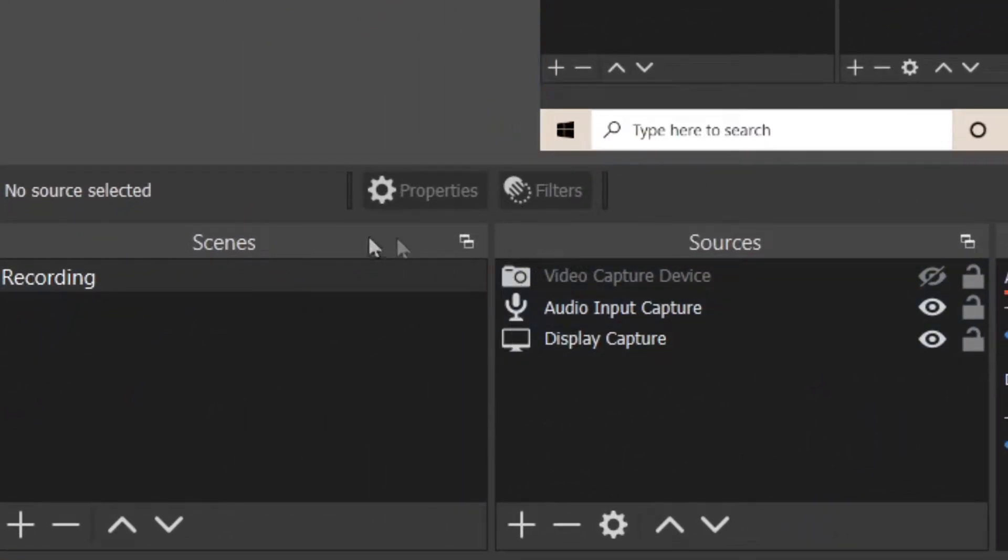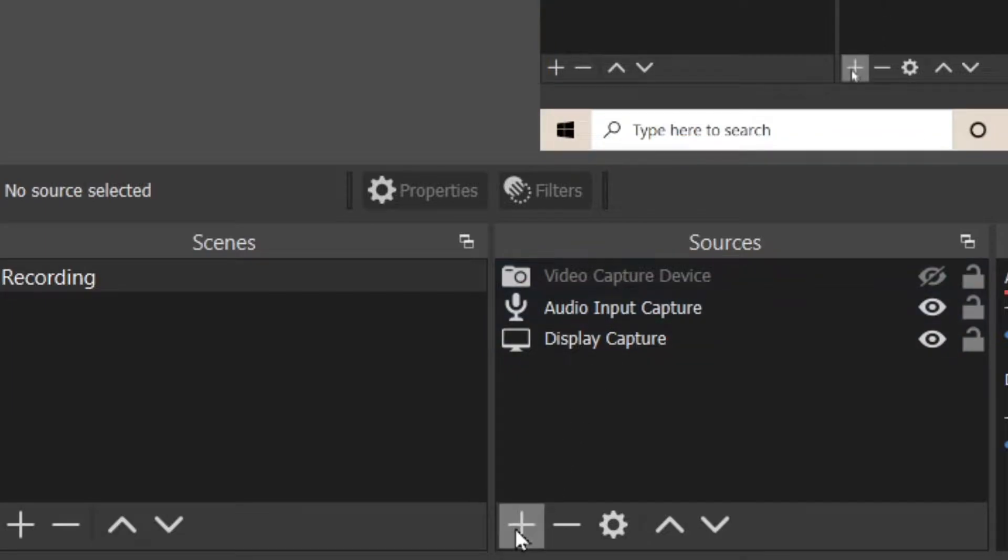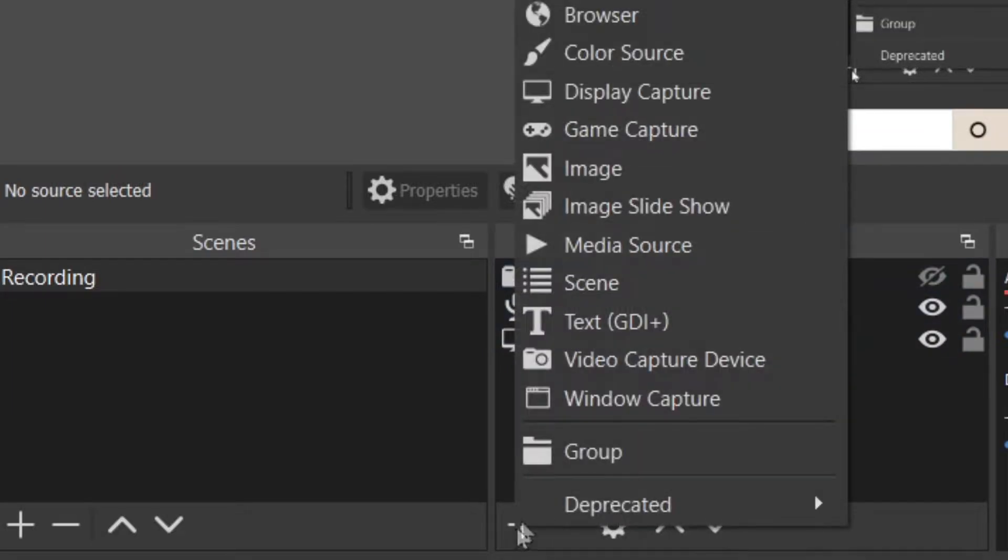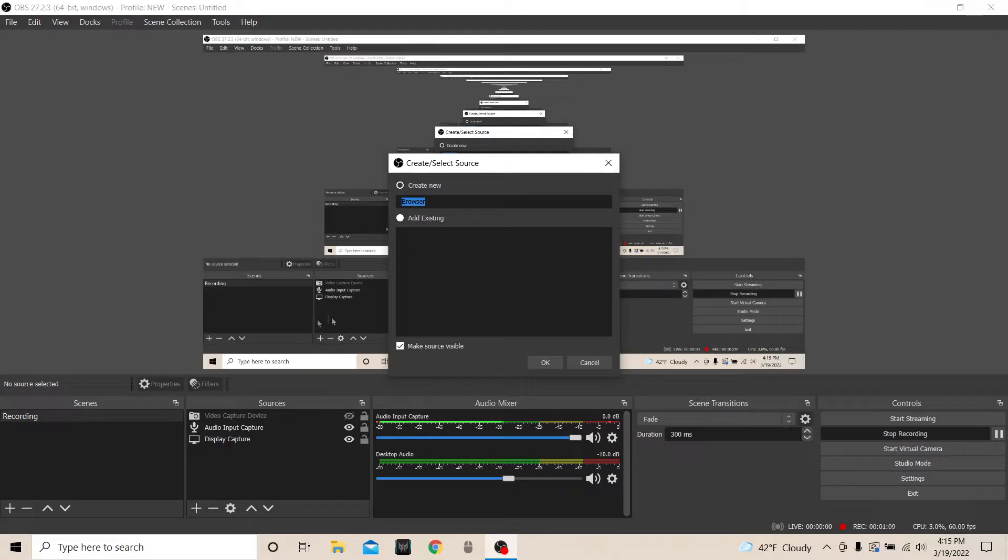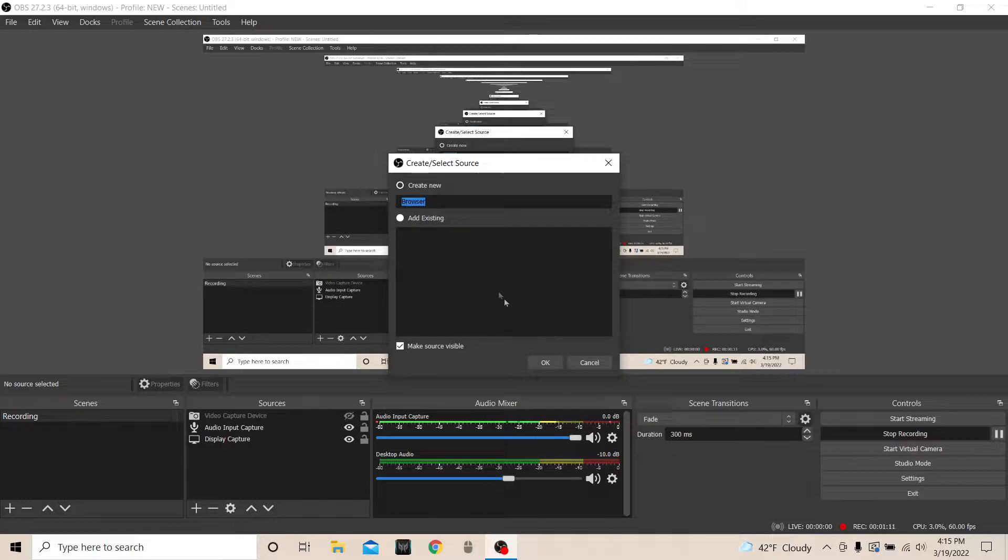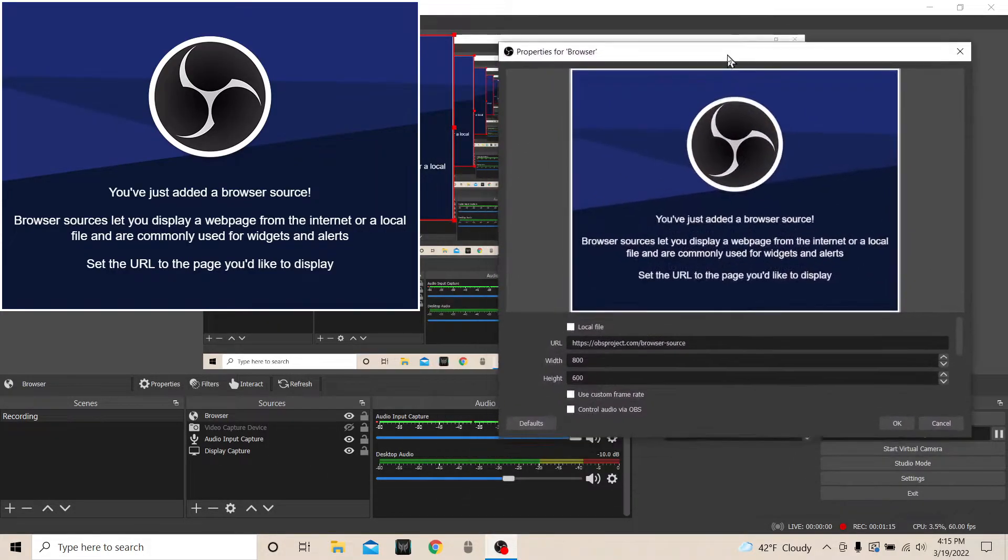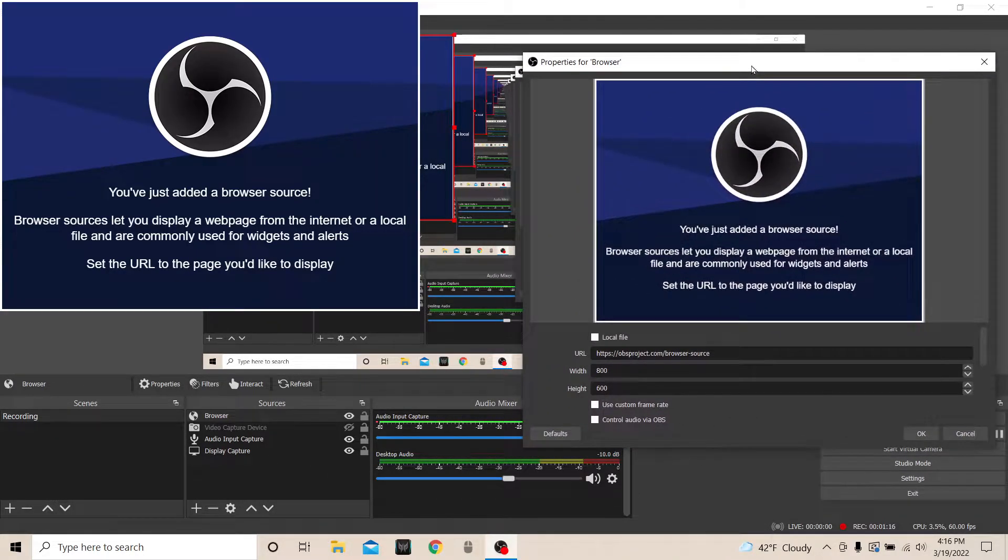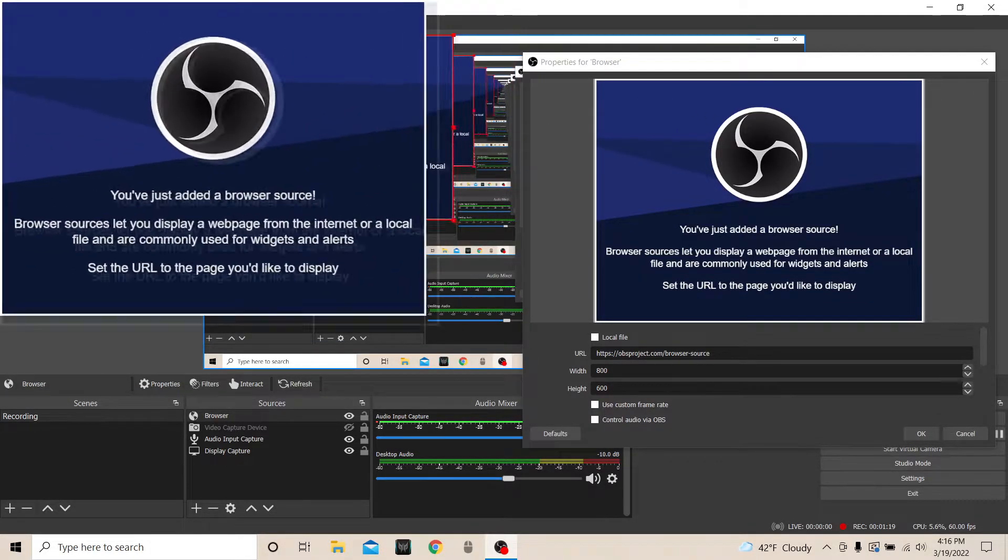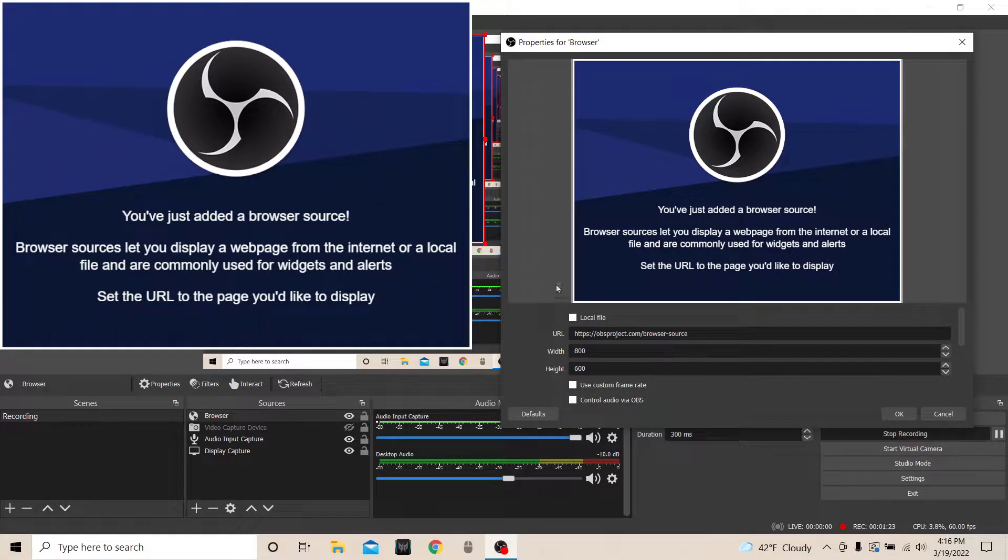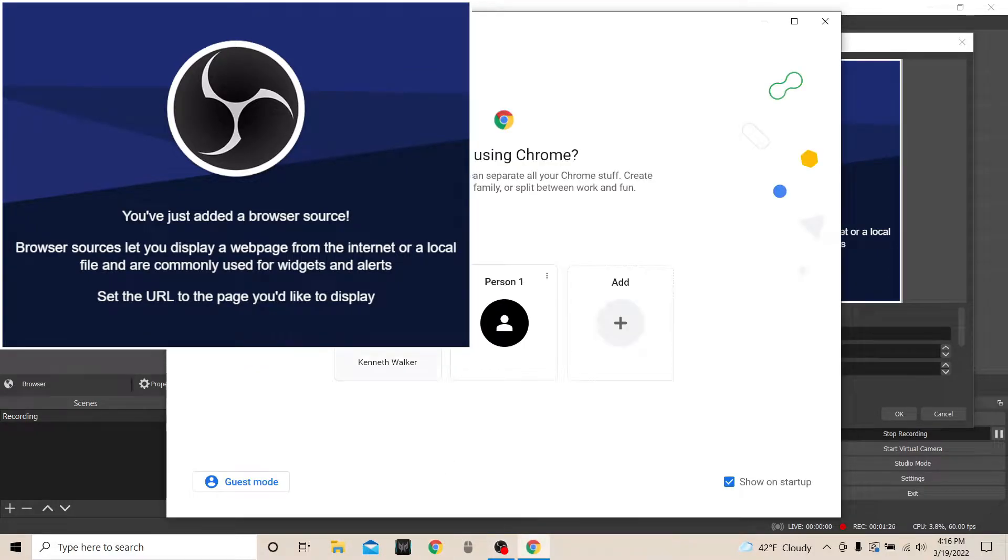Whether you have Studio mode on or off, go down to your Scenes and Sources boxes. Make sure you're in the scene that you're going to be using for the live sub count because the scenes are different. Go down to Sources, and in the Sources area you're going to come down to this plus right here and add in Browser. Now you can change whatever name you want it to be. I'm just going to keep mine because I'm going to delete this momentarily. You can move this over wherever you need to, and you're going to be given this box here.